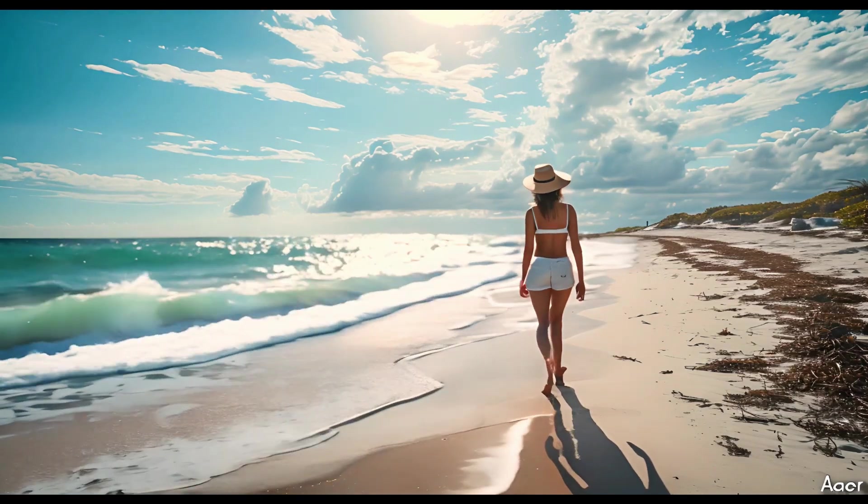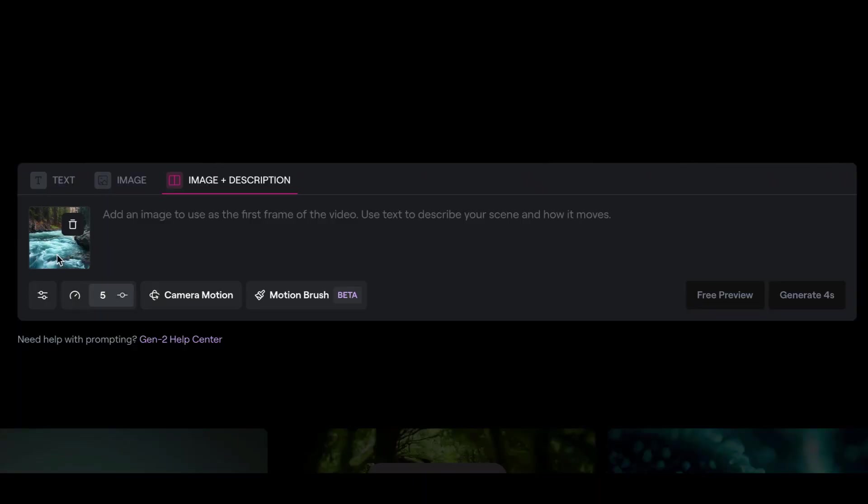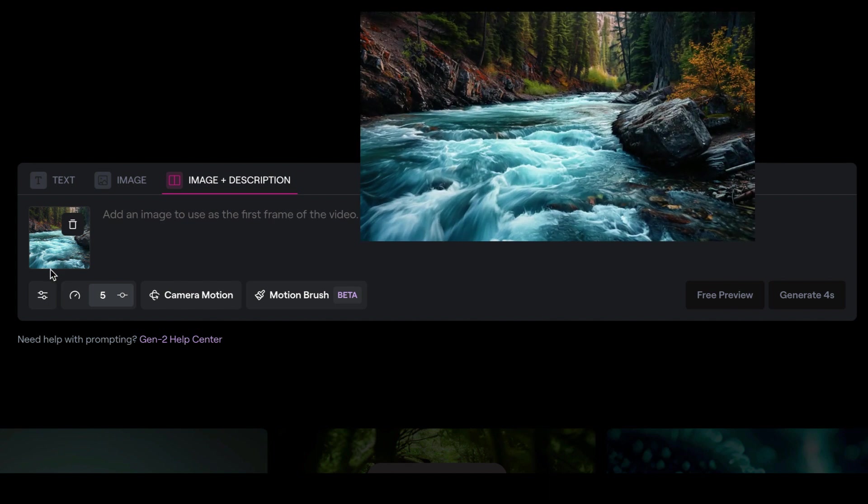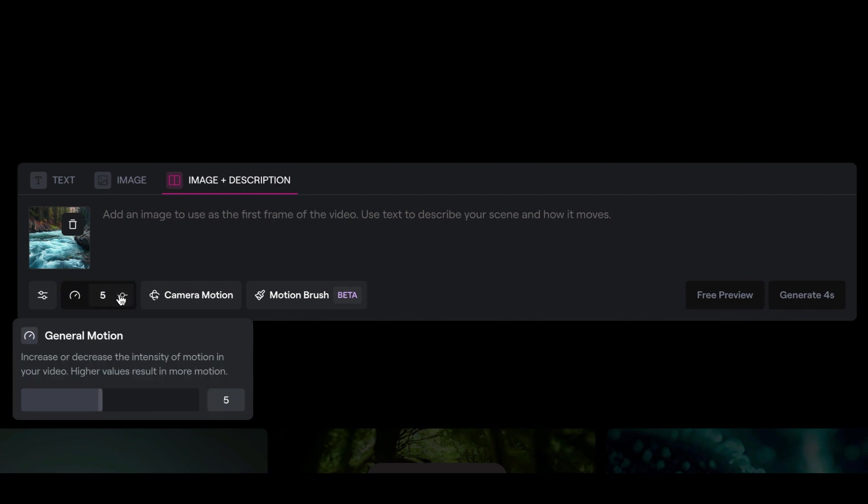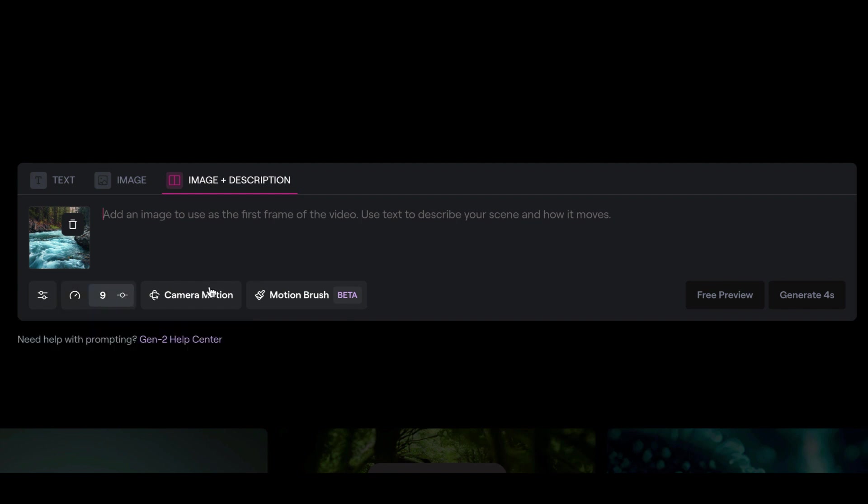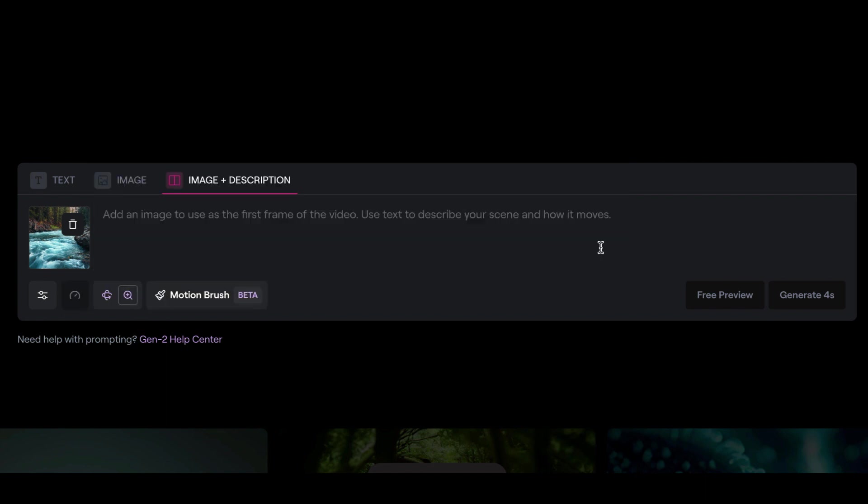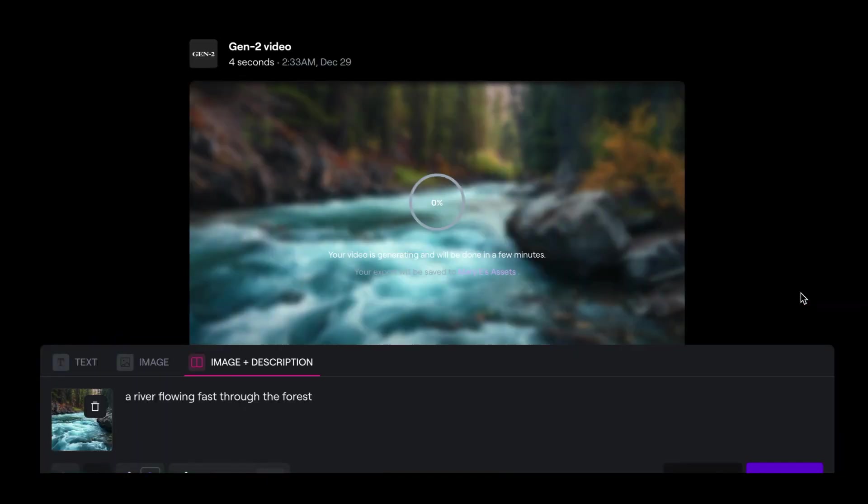I've already uploaded the image, which is of a river flowing down the forest. And for this, I'm going to choose a general motion for it, which I'm going to leave it as nine. Because I want it to be a bit intense, hopefully. And for the camera motion, I'm going to go with zooming out. And I'll save that. For the text, I will say a river flowing through the forest. And I'll leave it as that. And I'll click generate. And let's just see what we get from that.